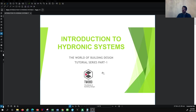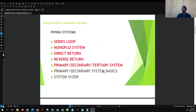Going into the basics of the hydronic system, there are different types of hydronic systems, especially when we look at the piping system. We have piping systems constructed in a series loop or manifold system. There is a direct return system, a reverse return system, and then there are primary-secondary and tertiary systems. In later tutorials we will get into more detail on the primary-secondary system basics and how fluid flow works in a hydronic system.